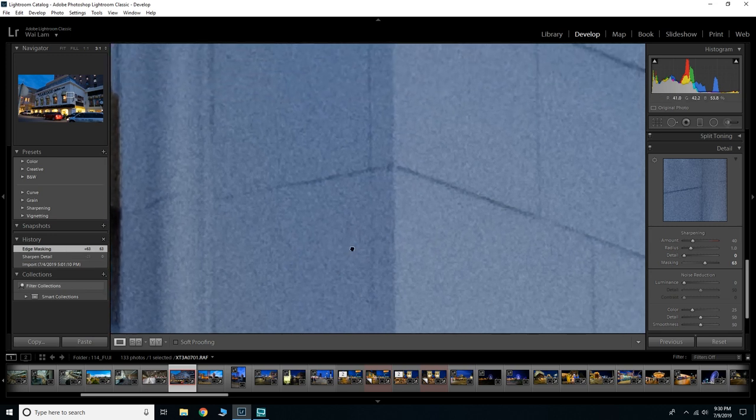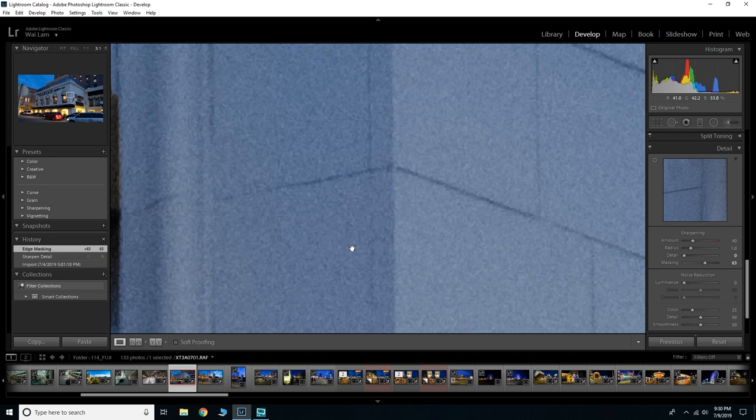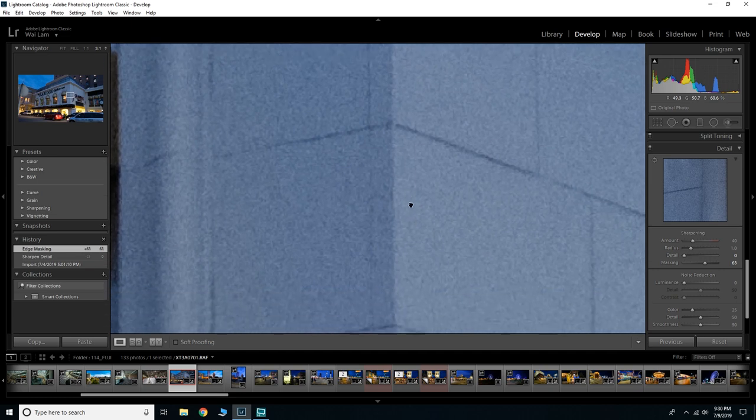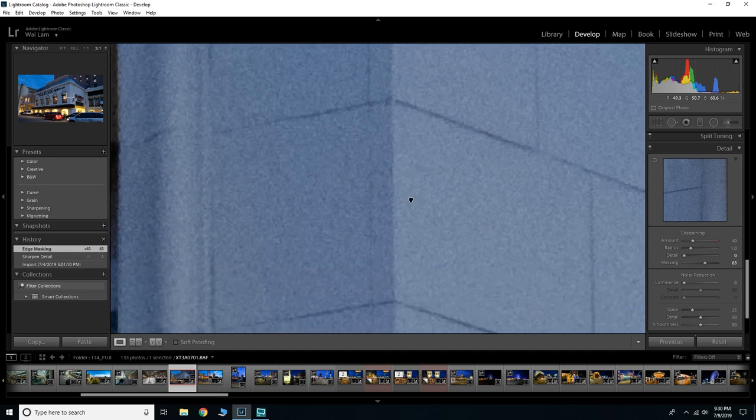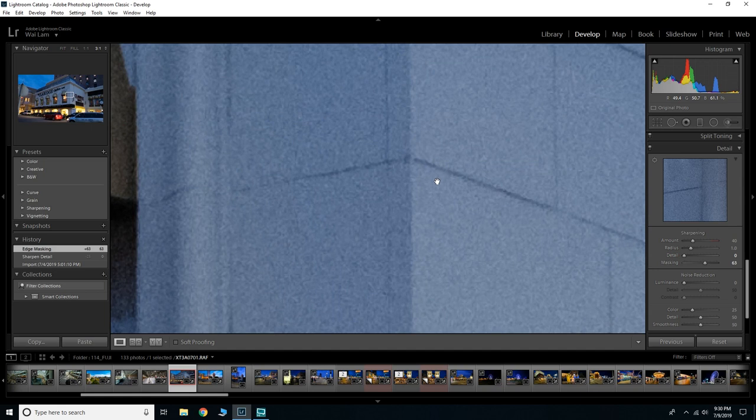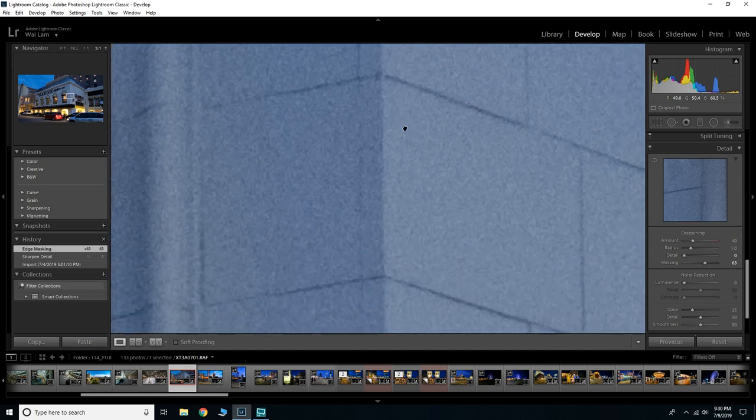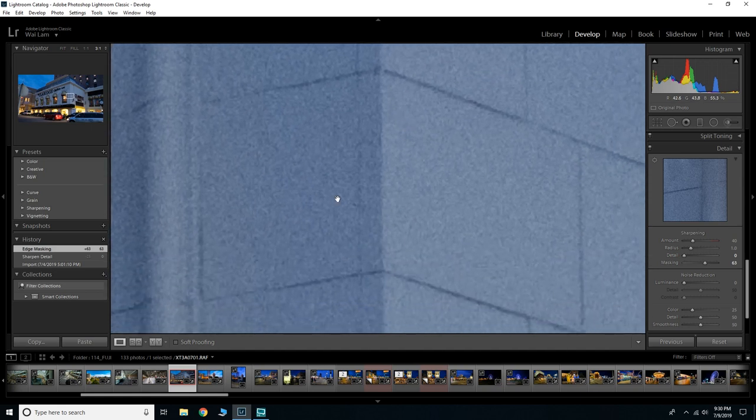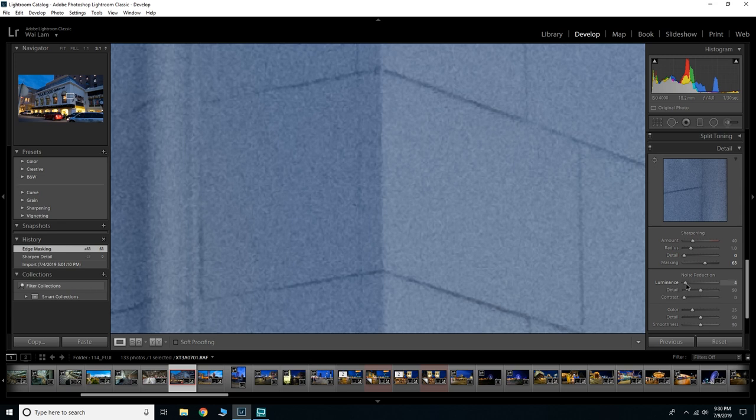Now you can still see a little bit of a residual artifacting, but it's so minimal at this point that I am perfectly happy with that. But if you are still unhappy with that, what I would recommend next is actually to apply a little bit of noise reduction.